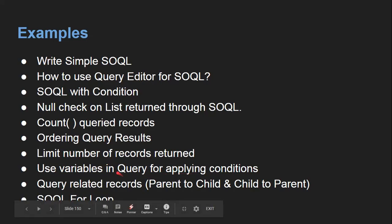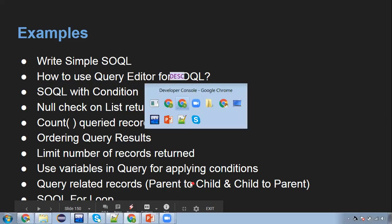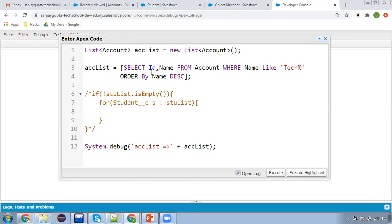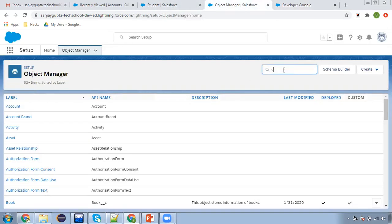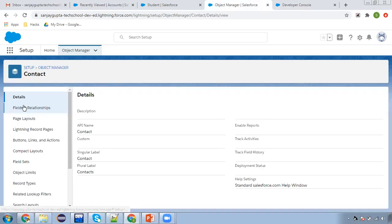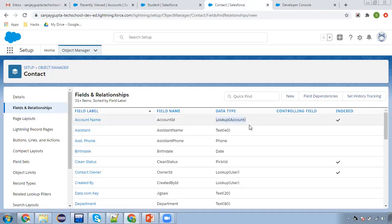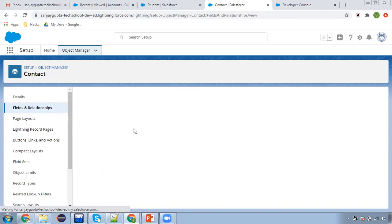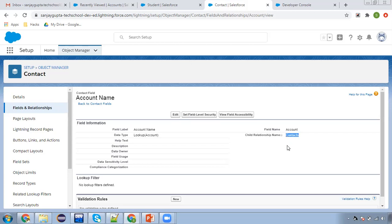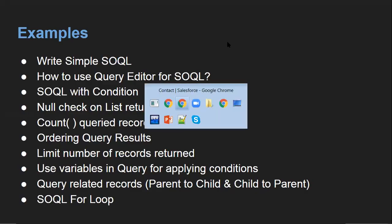Now, querying related records. We can query records from parent to child, and from child to parent. First I'll cover parent to child — Account is parent for Contact. I'll fetch an Account and all related Contacts associated with that Account. To do this, I'll go to Object Manager and search for Contact. Whoever is the child, open that object and find the lookup or master-detail field. On Contact, you can see Account is the lookup — so Account is parent and Contact is child.